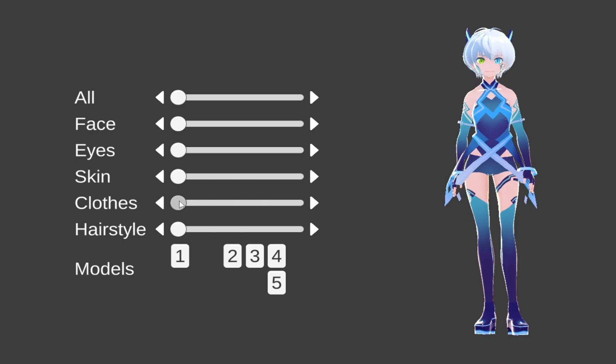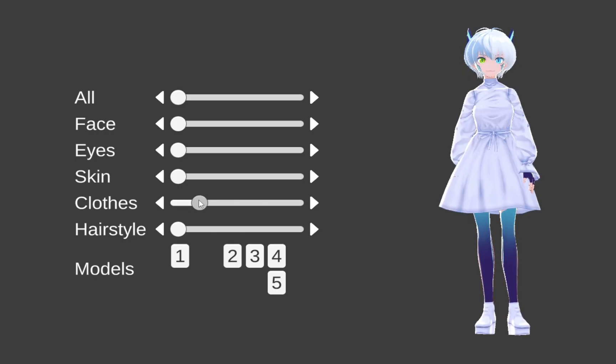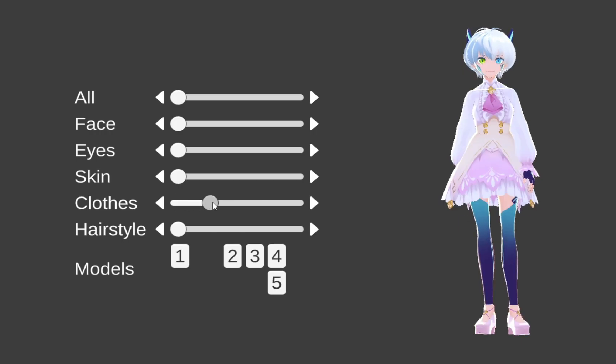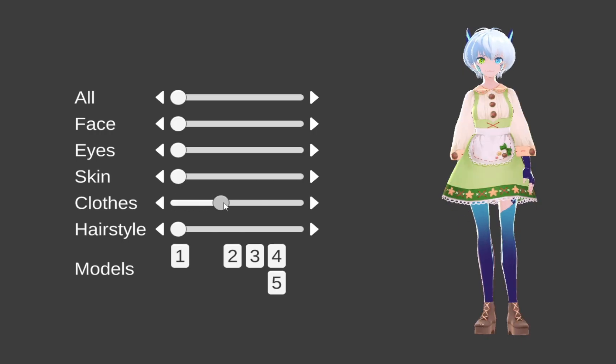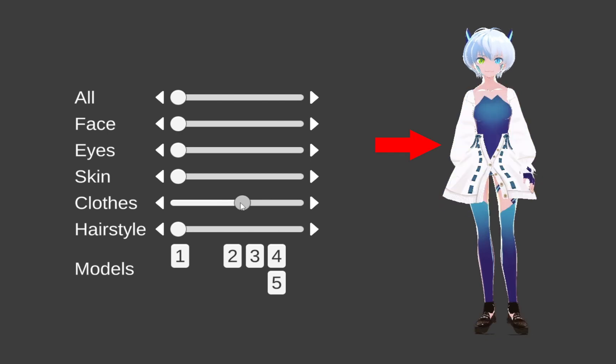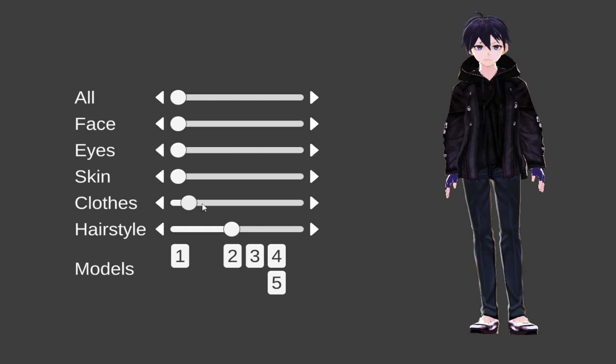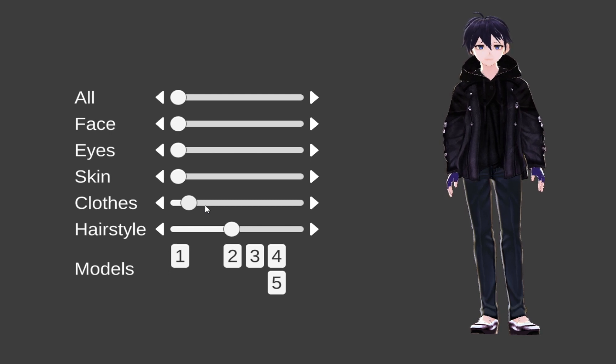You can swap the materials only if the clothes use the same mesh, but it doesn't work too well on clothes with different mesh. Sometimes it can work, but I wouldn't count on it.